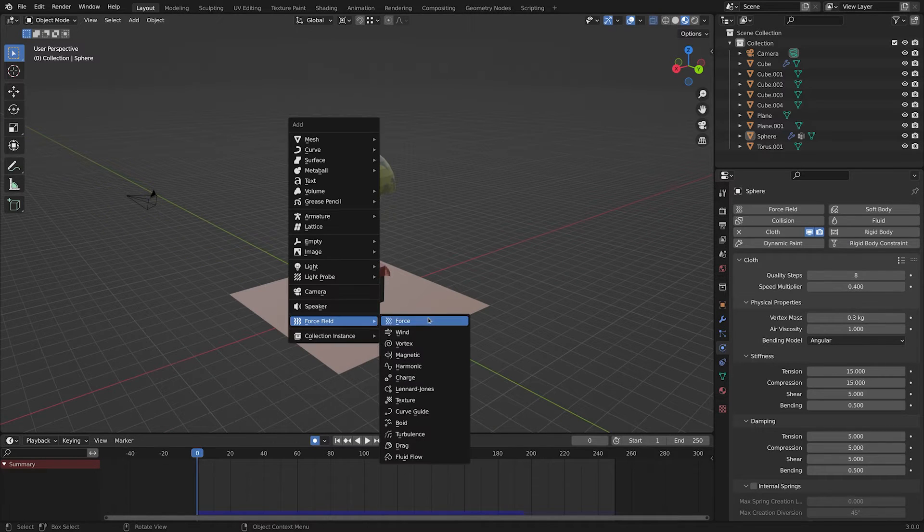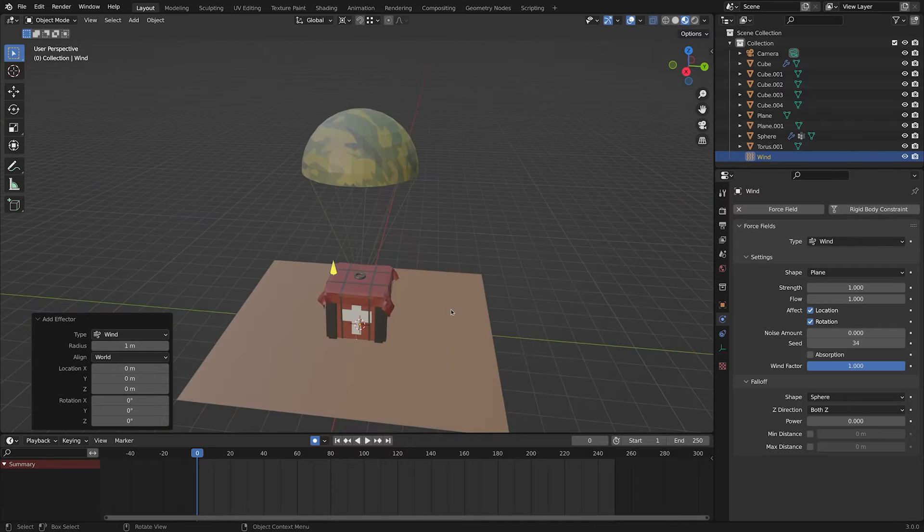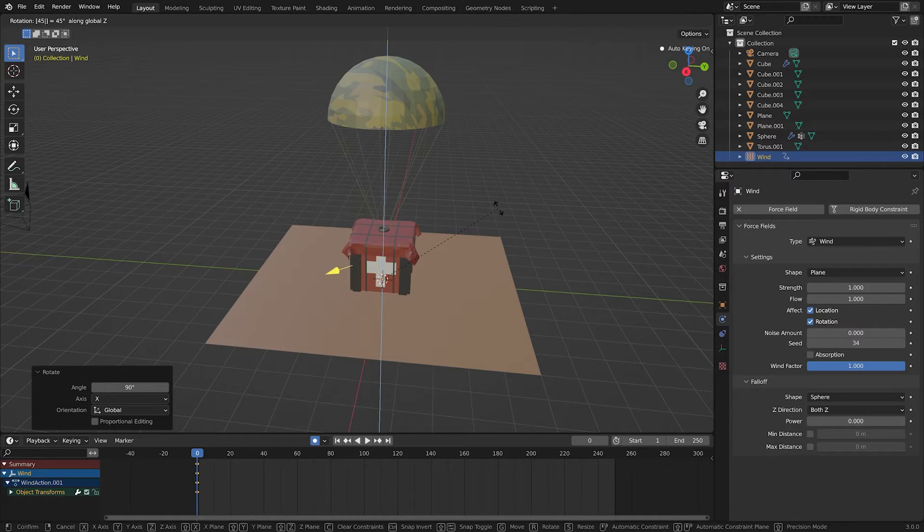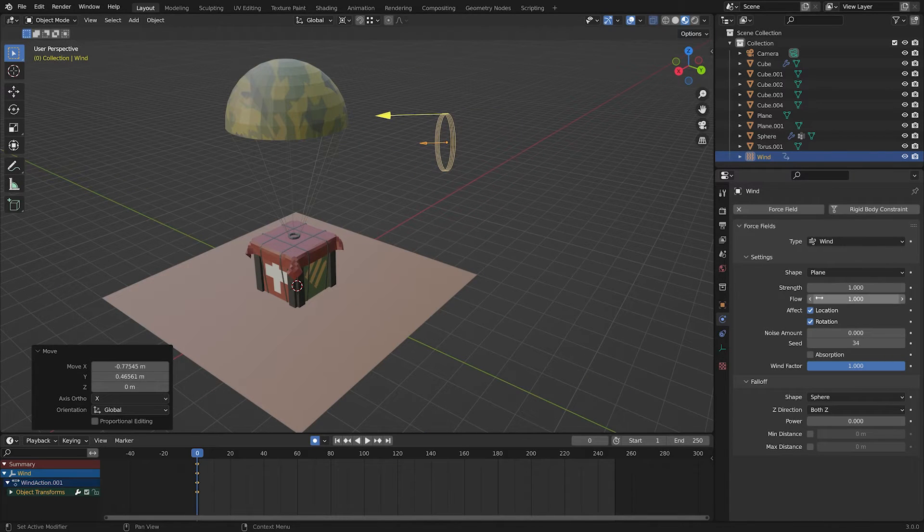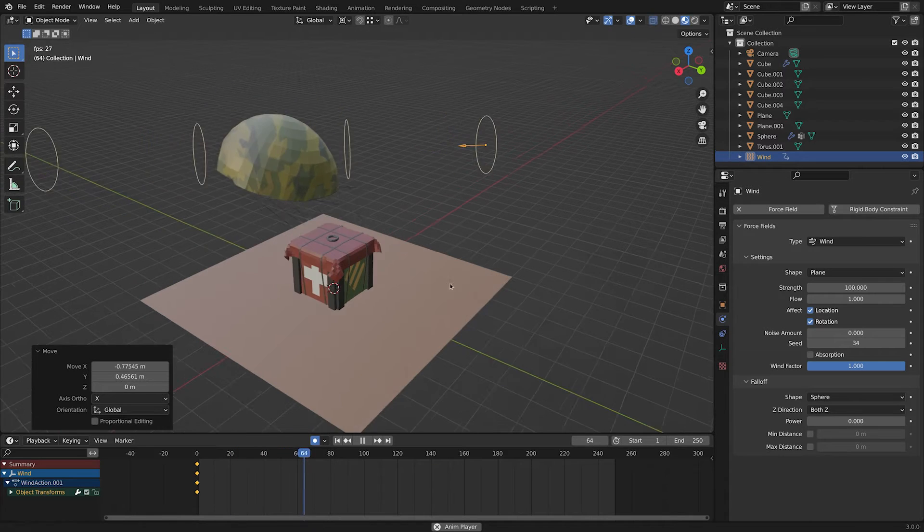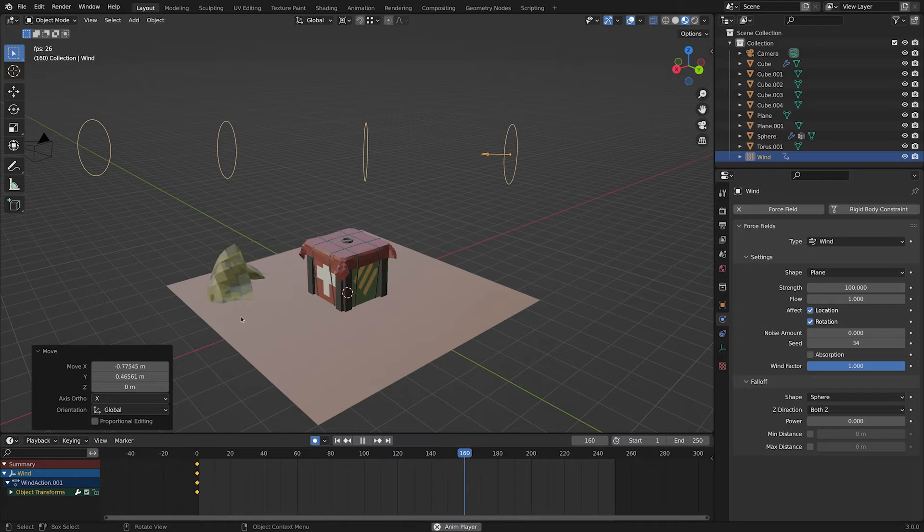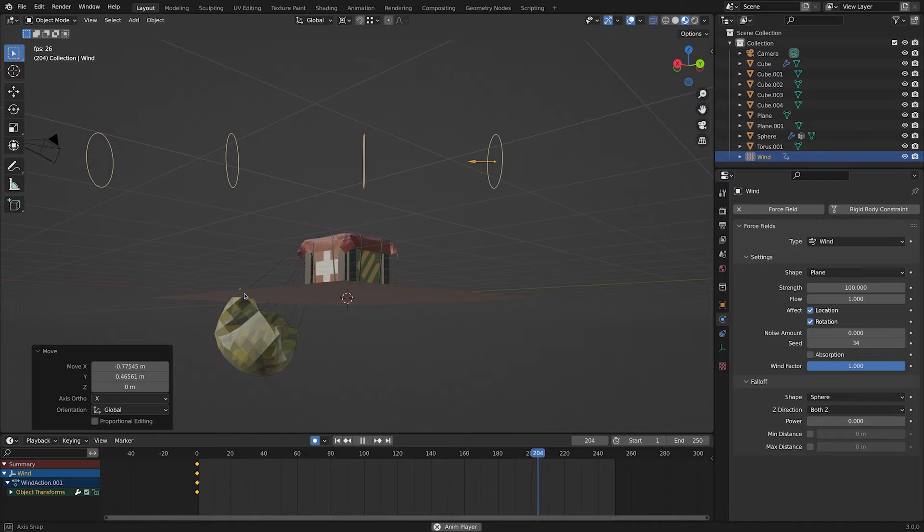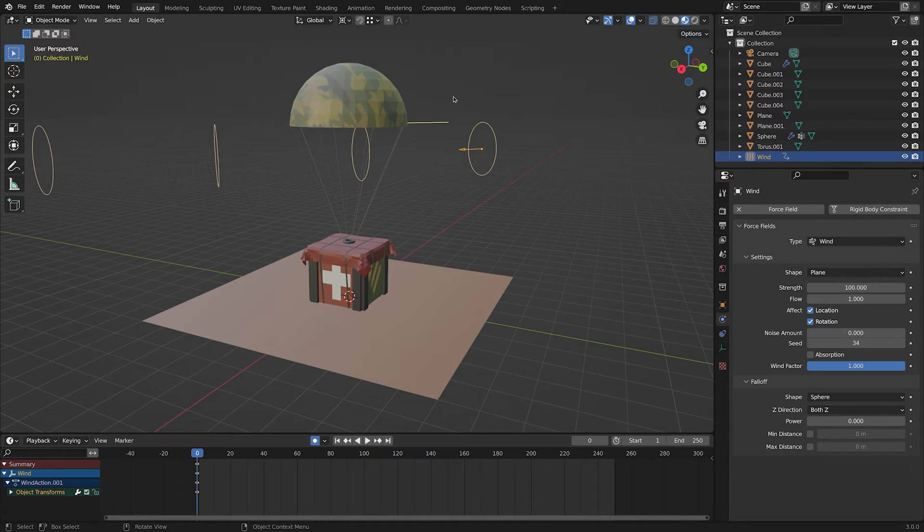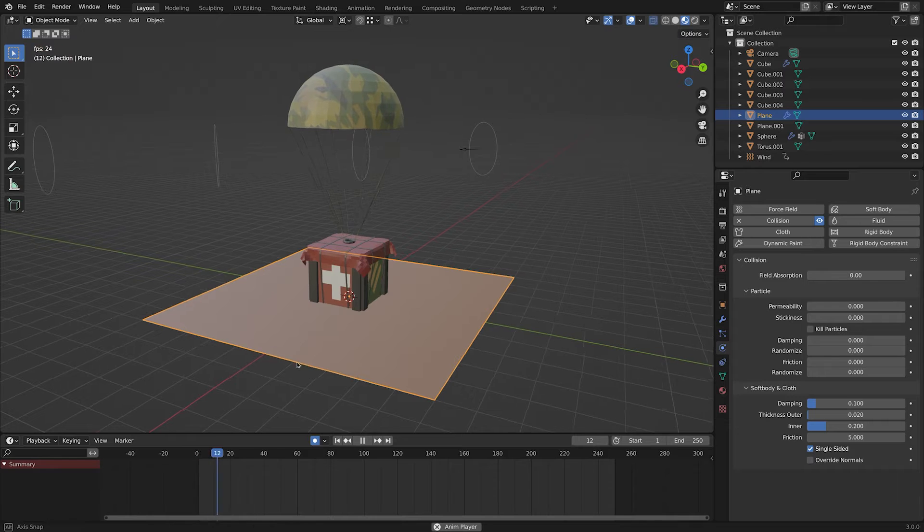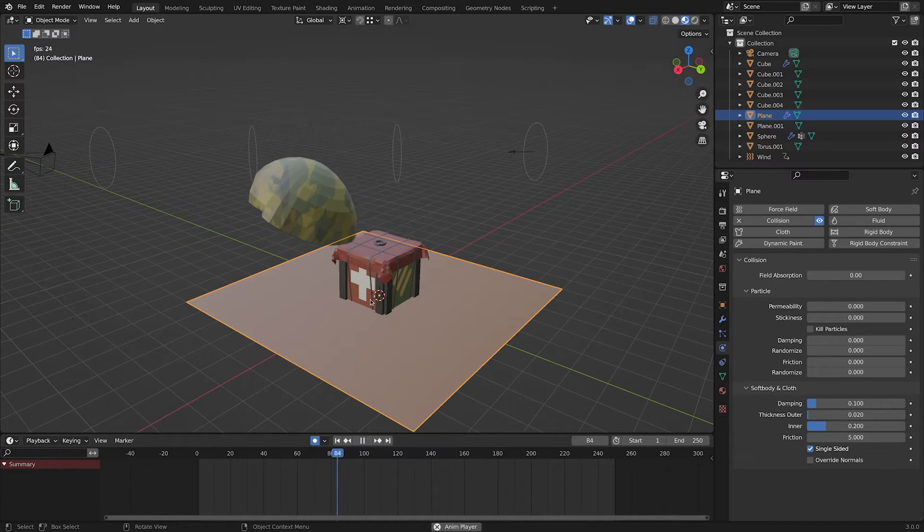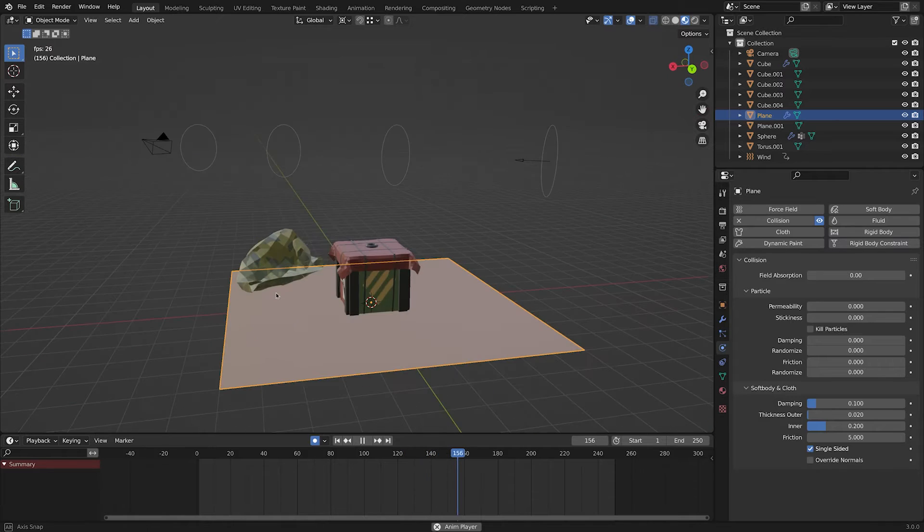In order to move the parachute, we're gonna add a wind under the forcefield tab. I'm going to make it stronger. Now we can see the wind having an effect on the parachute. And it goes through the ground. It's because we haven't enabled collision for the ground. We can do that by going to physics tab. It doesn't go through the ground, but the parachute doesn't look the way we want. So let's change some values.